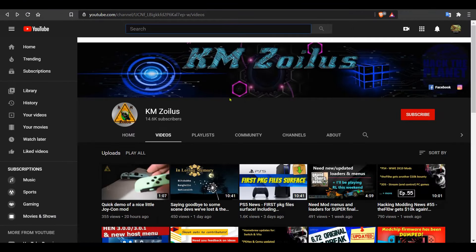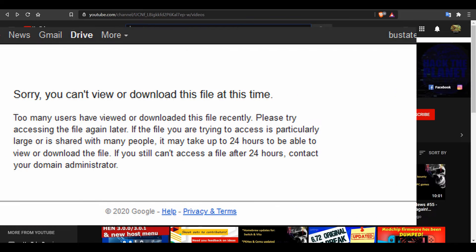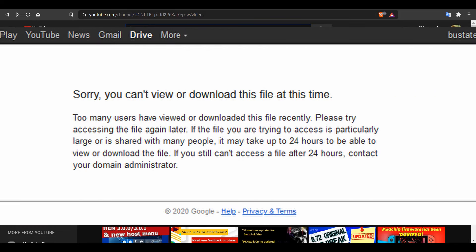Hey guys, and welcome to the video. Today I'm going to show you the latest method on how to bypass the Google quota exceeded limitation that sometimes pops up when you're trying to download a file from Google.